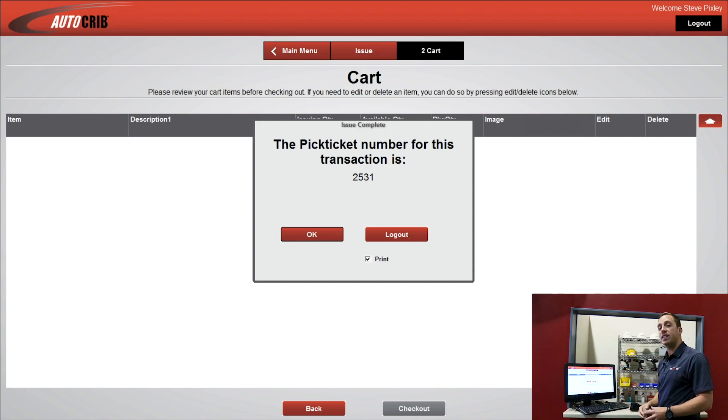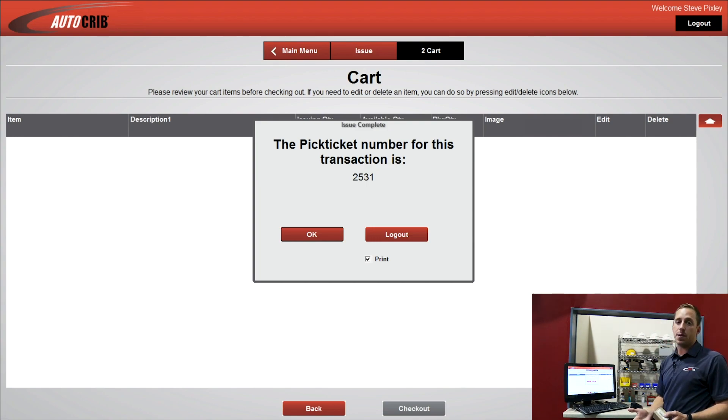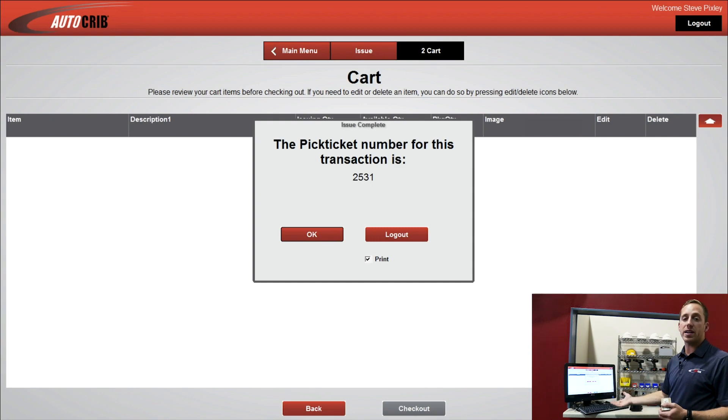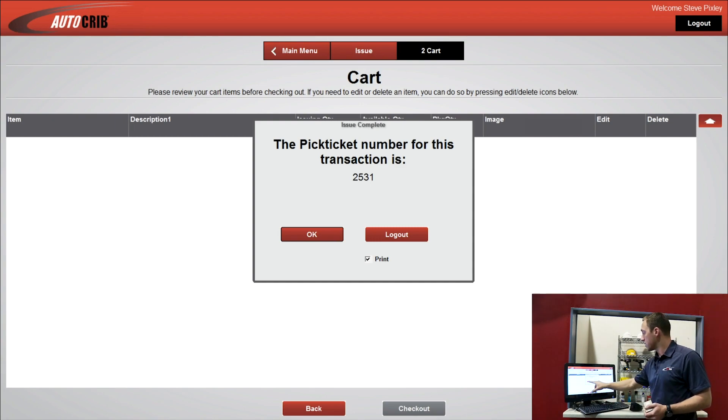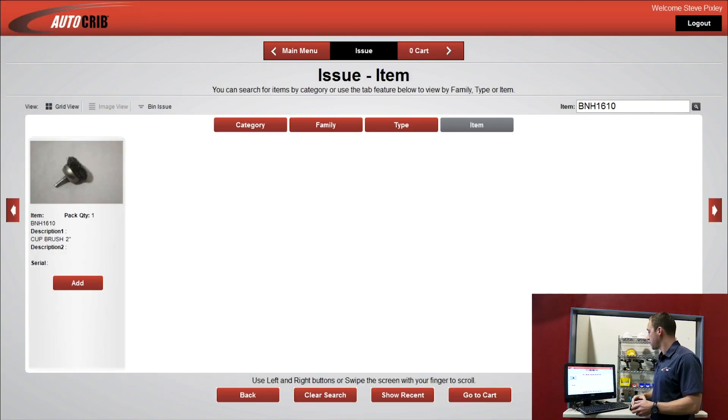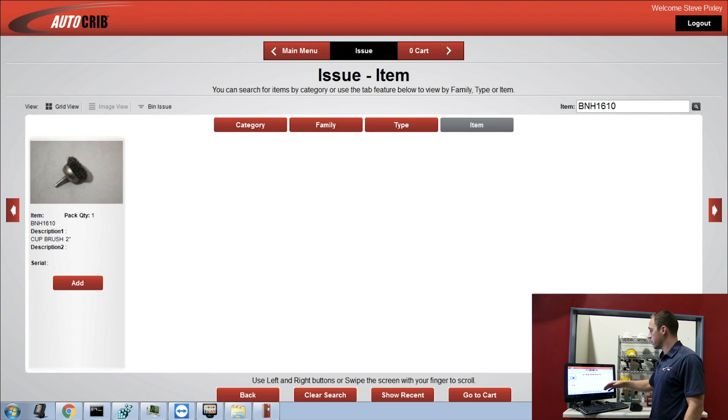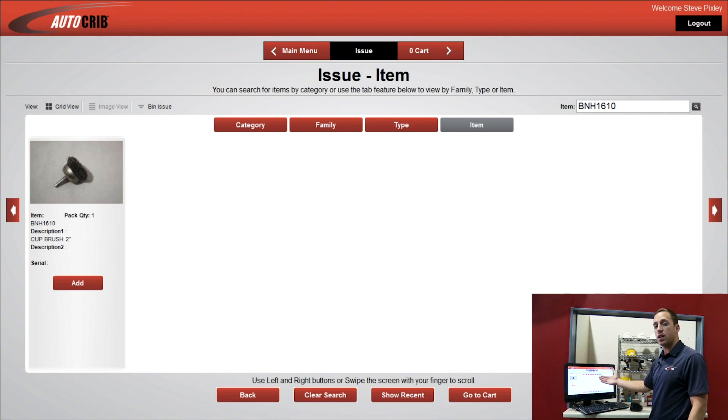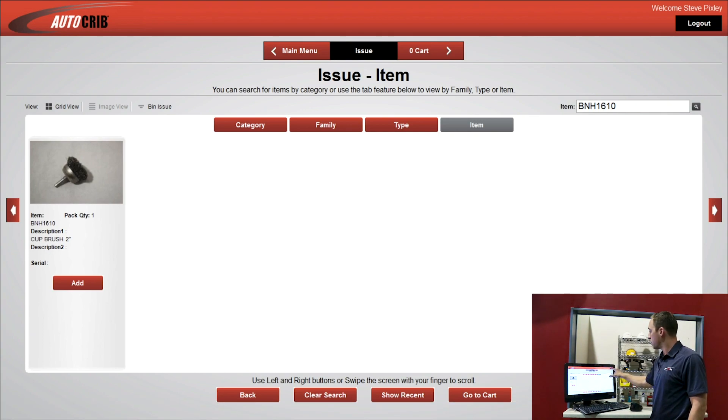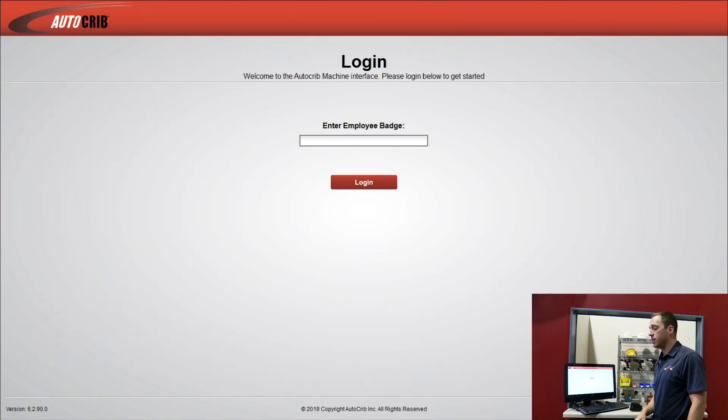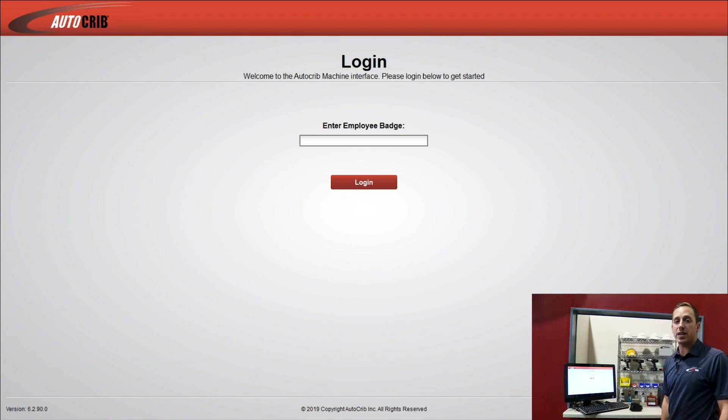Gives me a pick ticket number. Now at this point, I have the option to print myself a receipt, or I can skip that option. So I'll say OK. Once I'm done here, the software just printed the receipt. I'll press Logout, and I'm done with the transaction.